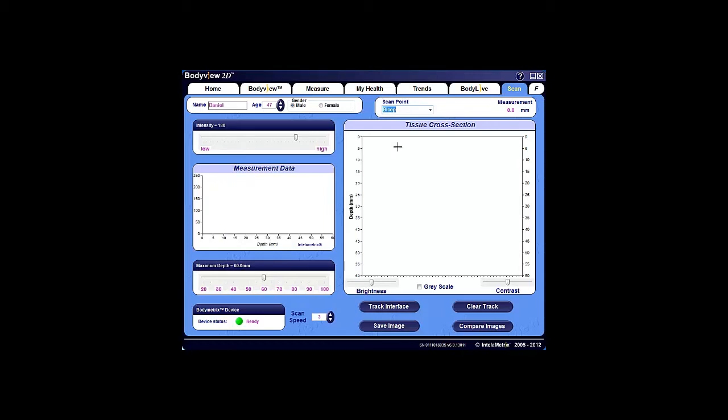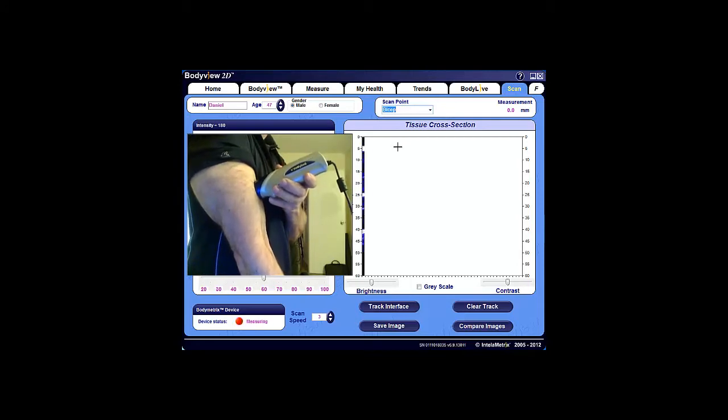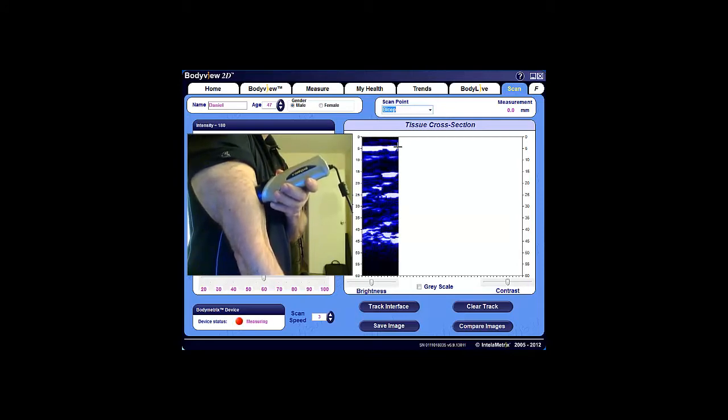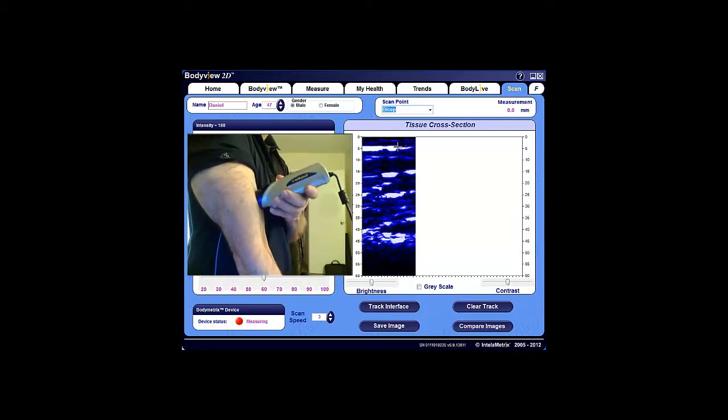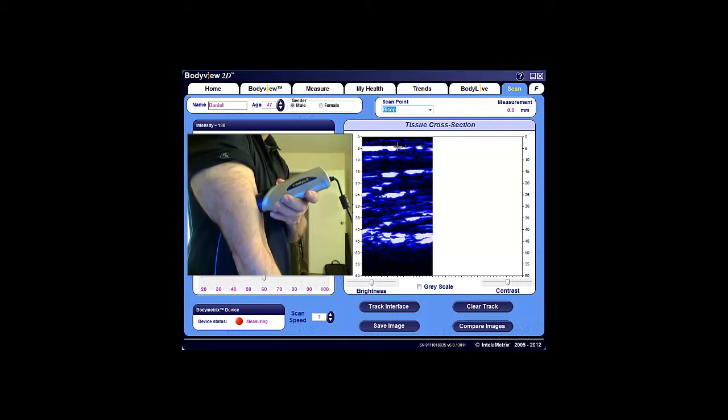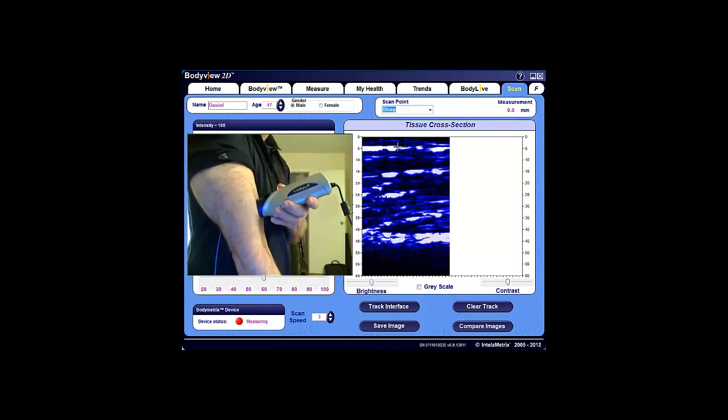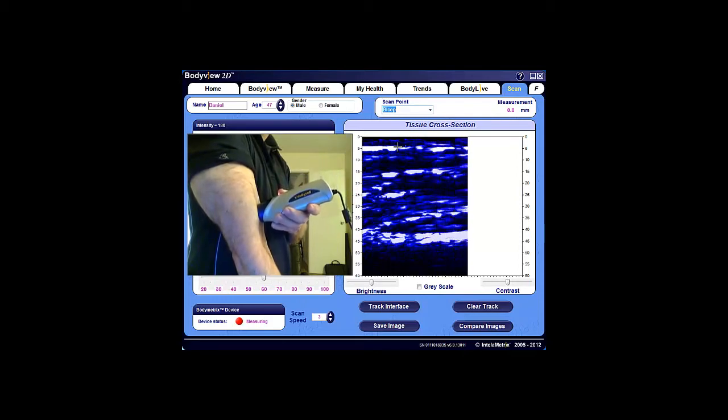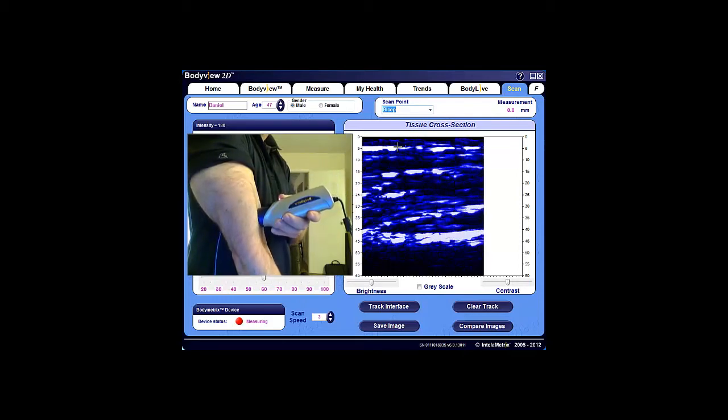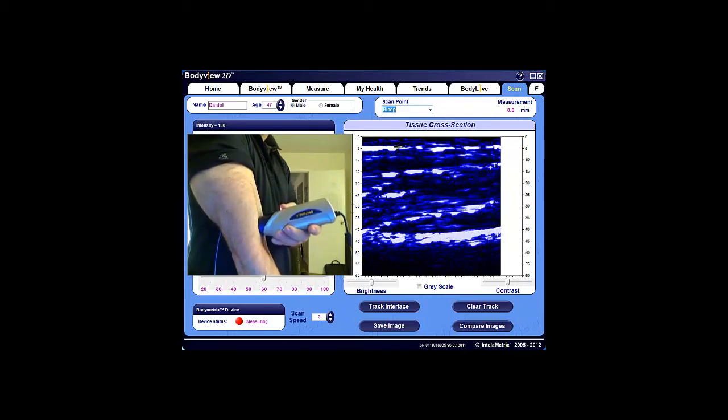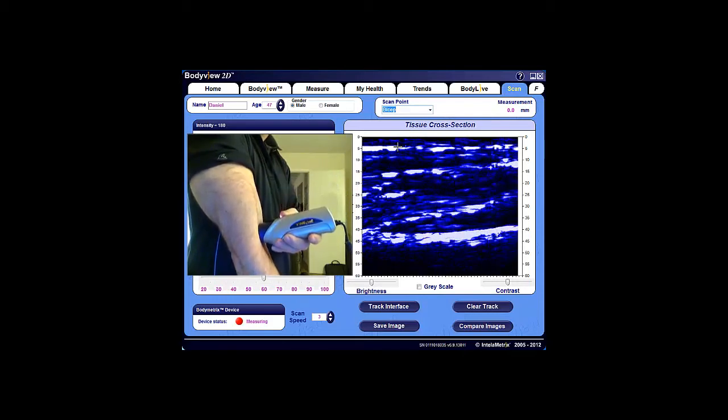When you're ready to start scanning, go back to your starting point approximately one inch above the peak of the bicep at the center of the muscle, press the button, and with the device flush and perpendicular on the skin, slowly drag the device downward in one direction, stopping at the bend in the elbow.